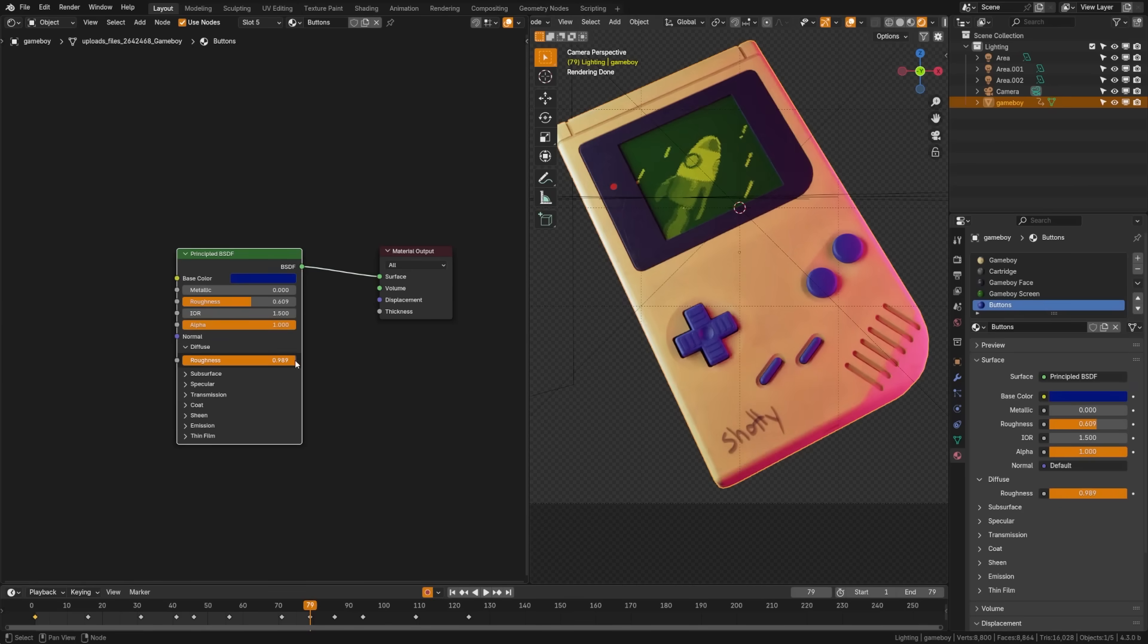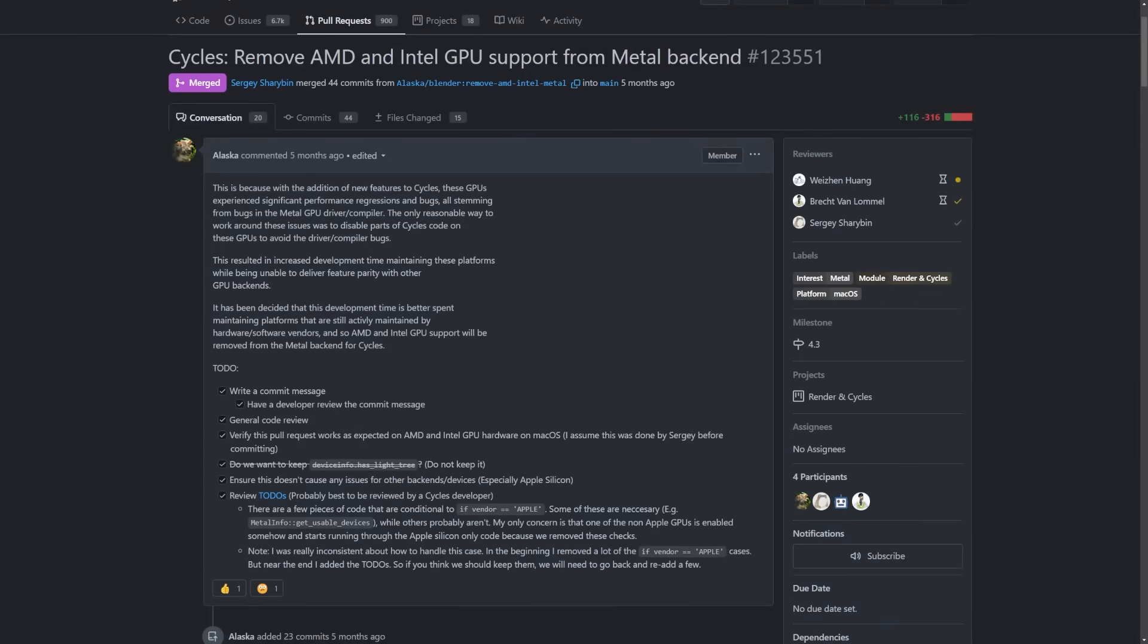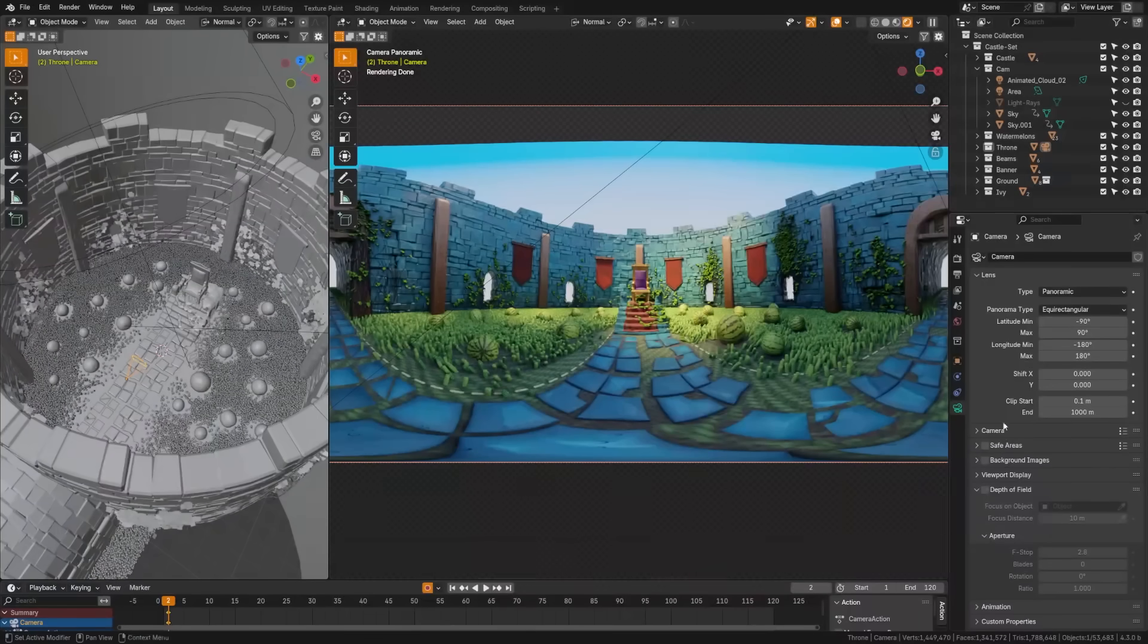A new diffuse roughness input has been added to the principal BSDF. Support for AMD and Intel GPUs on the metal back end and support for Vega GPUs in the AMD hip back end for cycles have been removed. They explain why in the commit notes.